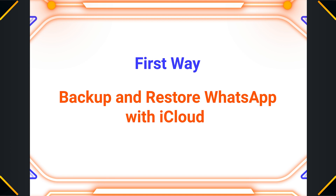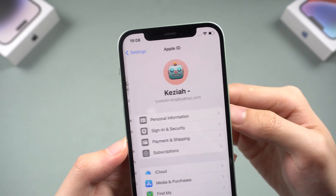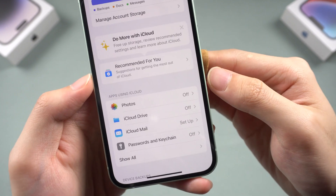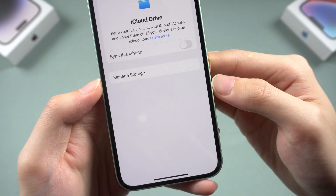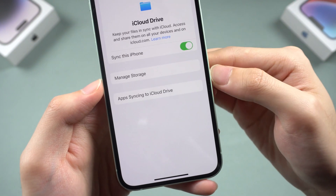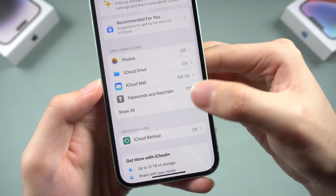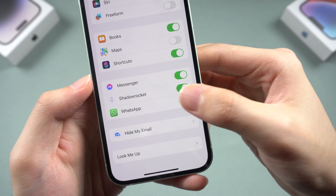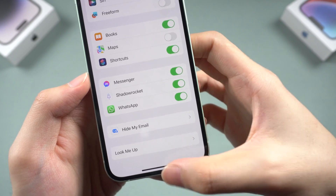First way: back up and restore WhatsApp with iCloud. Go to Settings, tap your Apple ID, then iCloud, and turn on iCloud Drive. Then tap 'Show All', find WhatsApp, and toggle it on. Now go back to WhatsApp.